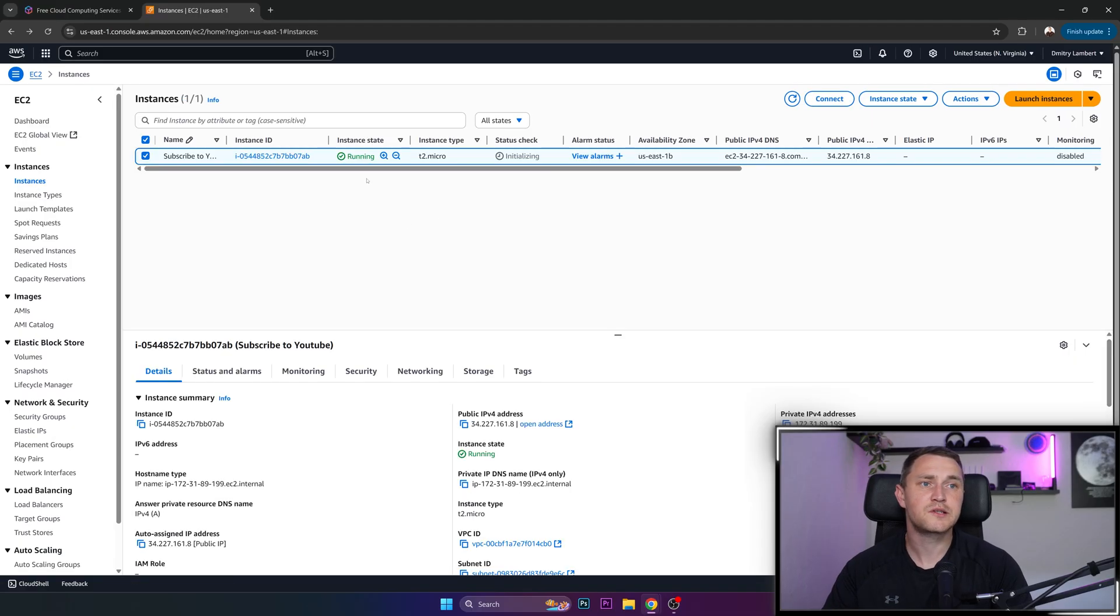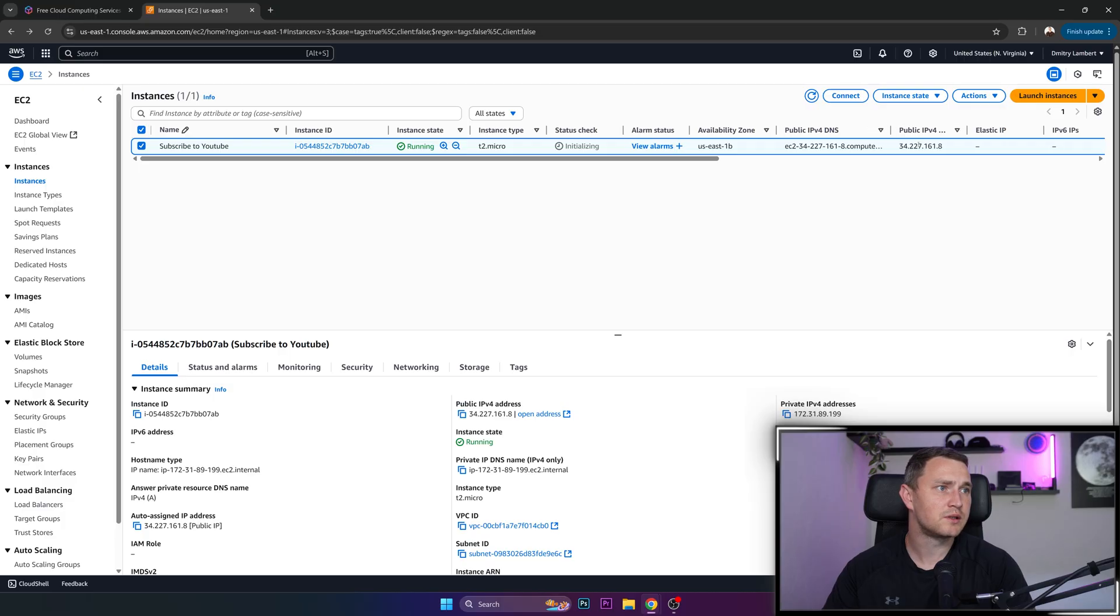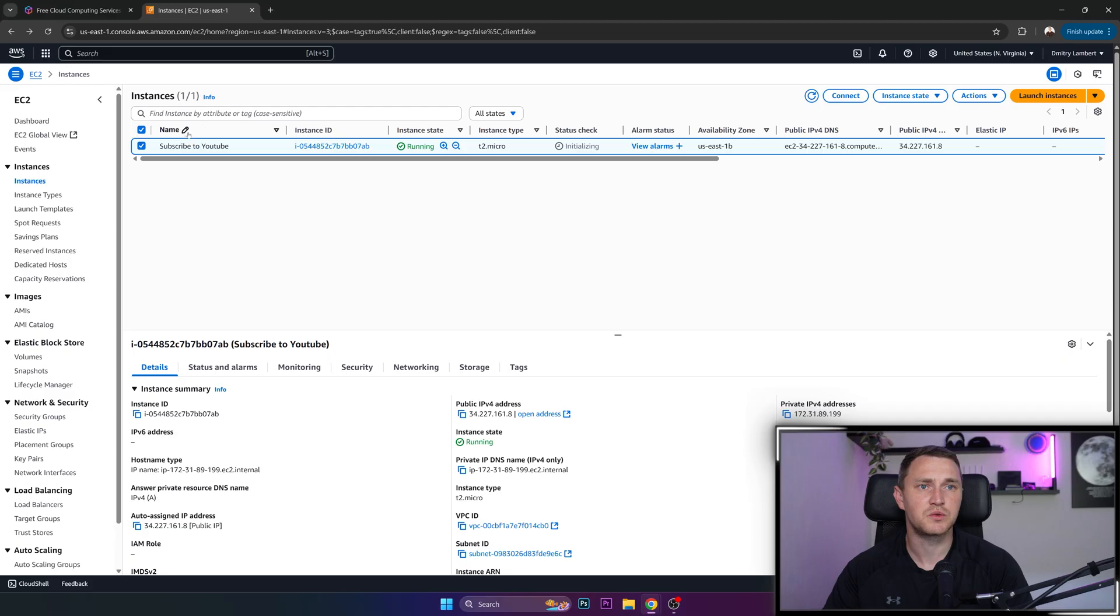Then we can go back to the instances and wait when it's actually going to be running. And here's our instance, it is running, here is our name, subscribe to YouTube, somewhere here, public IPv4 DNS. And here is our public IP address that we can actually use to sign up.